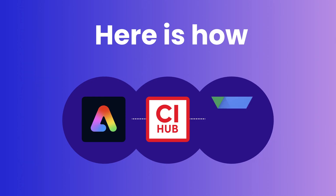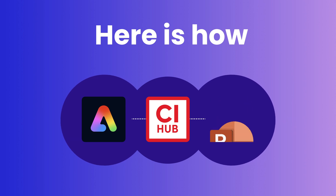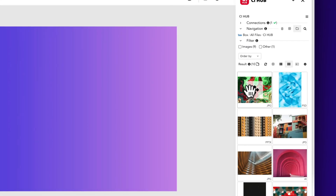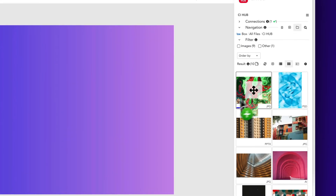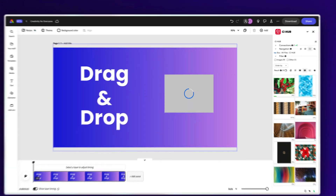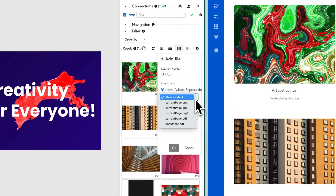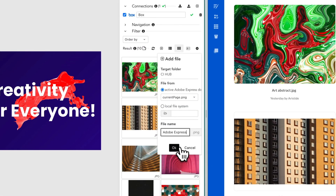Our promise: say goodbye to distractions and window hopping. Here is how to use Adobe Express with any of your data sources. Simply drag and drop all your files without ever leaving Adobe Express, and save your new creations back without hitting the download button.